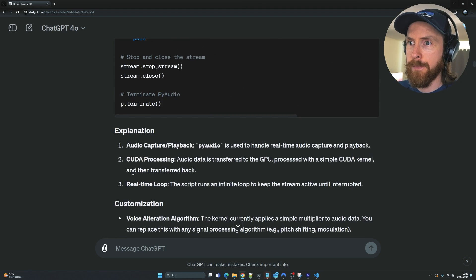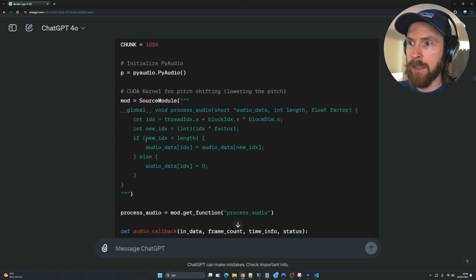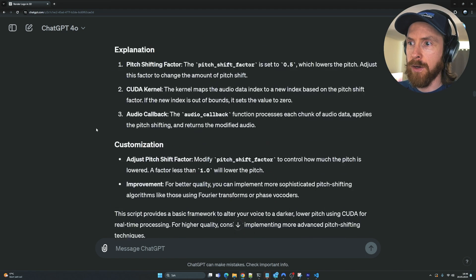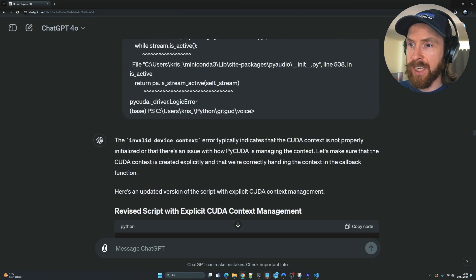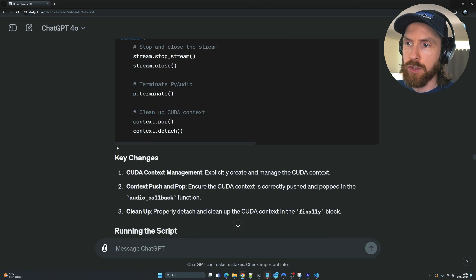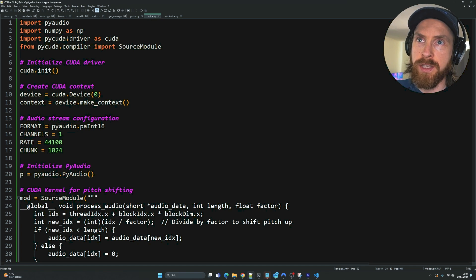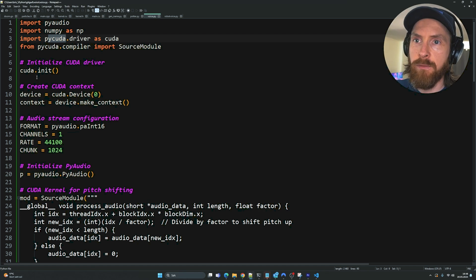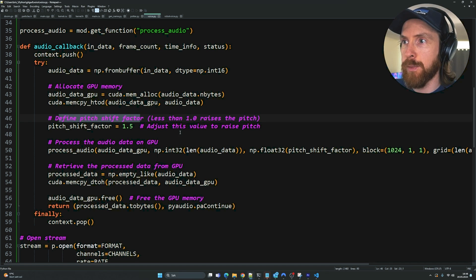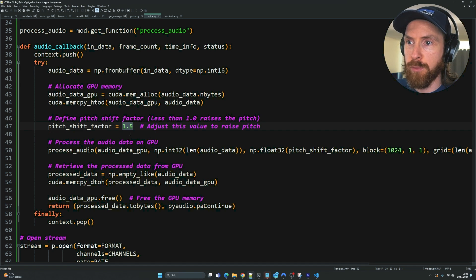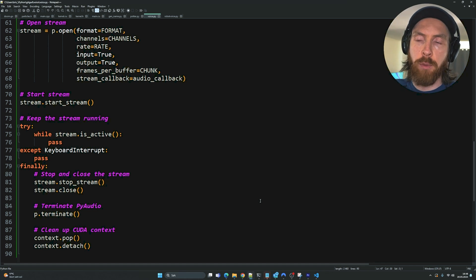We got the complete script. I said 'When I speak I want the output to be in a dark, low voice,' and it suggested setting the pitch factor to 0.5. After two errors and a third iteration fix, the script was working. The code is called voice.py and uses pyCUDA, pyAudio, compiler, and numpy. A pitch shift factor greater than one deepens the voice, so we set it to 1.5.